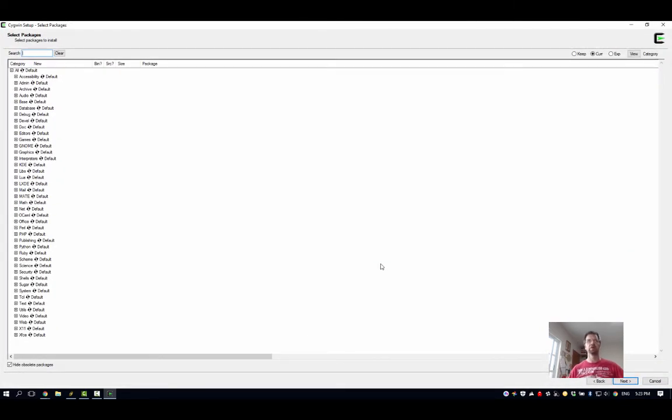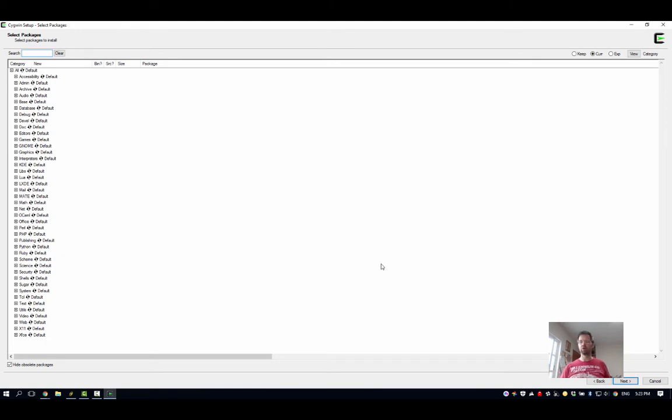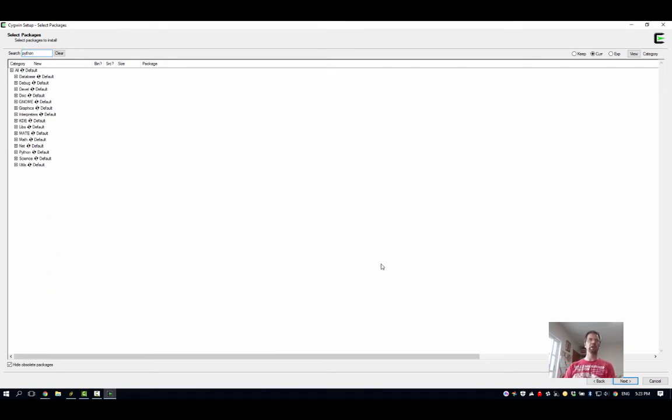If you're just installing Cygwin for the shell purposes of having a terminal window, then we just go ahead and do all the defaults. But there's at least one thing we'd like to install here. So I'm going to search up in that search box - I'm just typing python3 all together with no space, and it'll find me everything that has python3 in it.